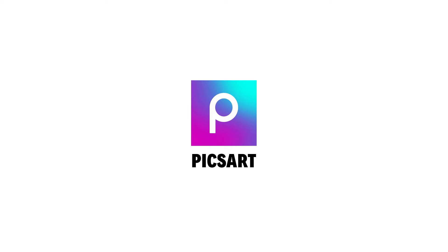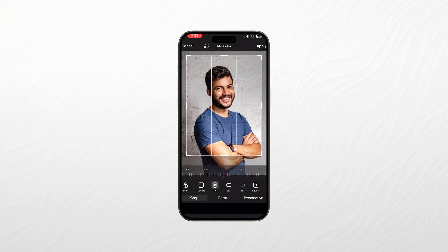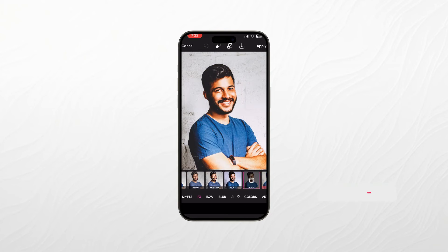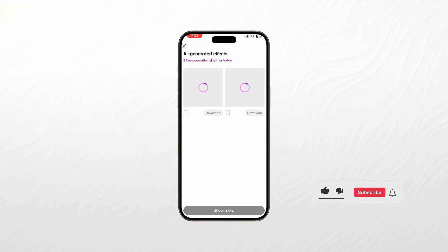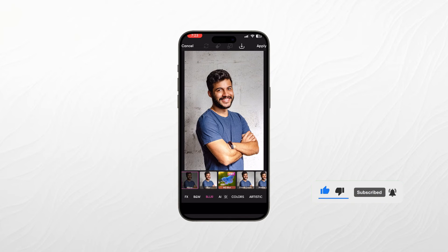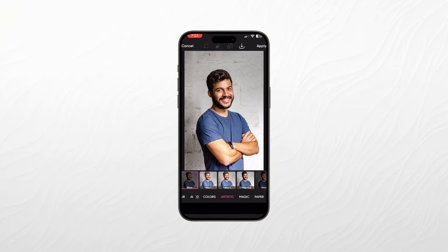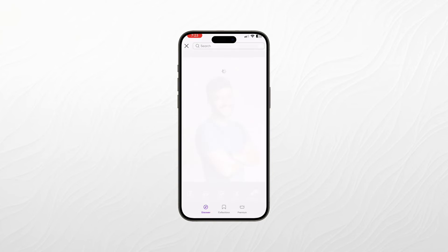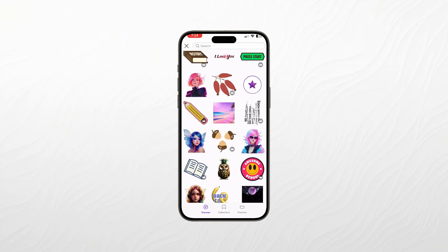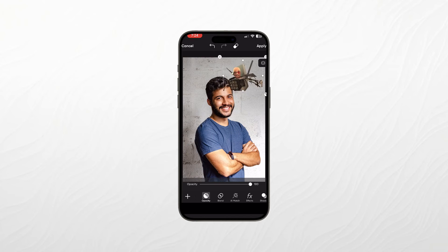Next up, we have PixArt, a versatile photo editing app that doubles as a creative platform. If you're looking to add a touch of artistry to your photos, PixArt is the perfect companion. PixArt offers a wide array of editing tools, from basic adjustments to advanced features like curves and blending modes. The app's unique selling point is its plethora of artistic effects, stickers, and overlays that allow you to let your imagination run wild.